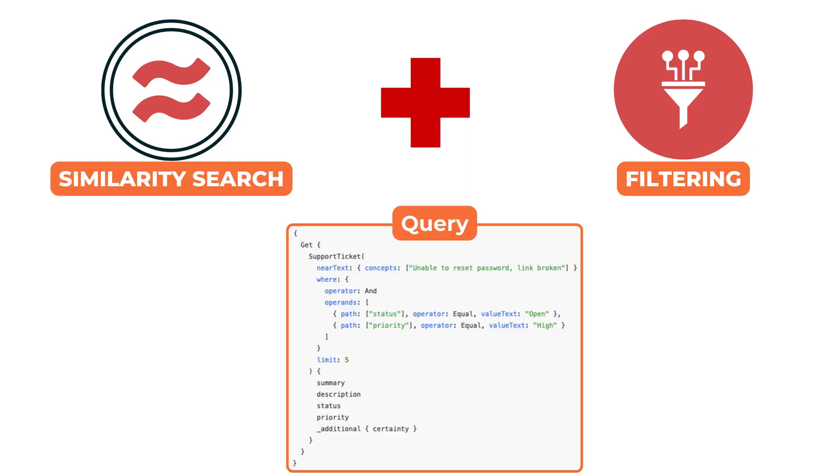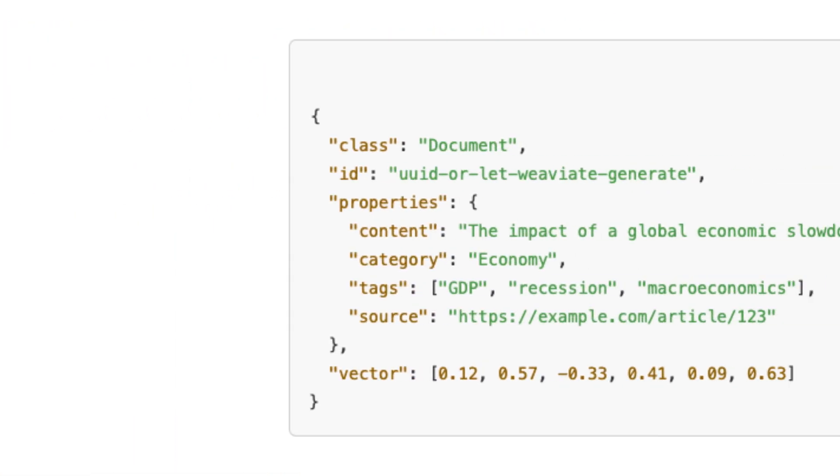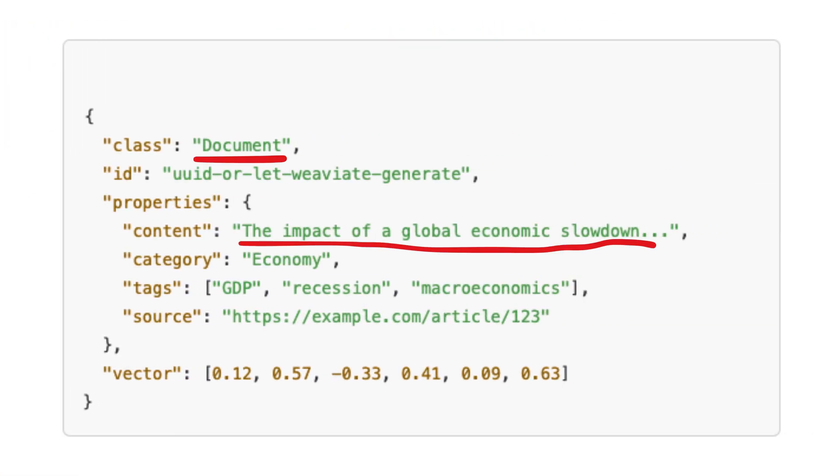In addition to vectors and metadata, the original content is also stored directly in most vector databases. This content could be a full document, a chunk of text, a file reference, or any other custom fields required at query time.